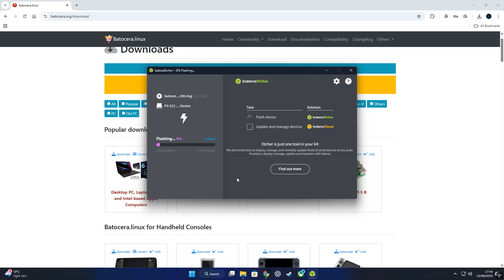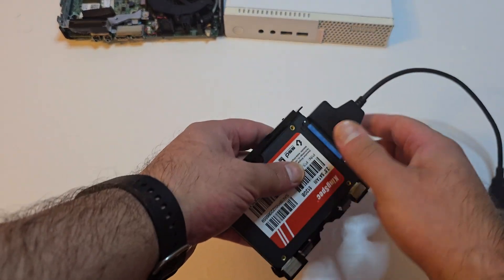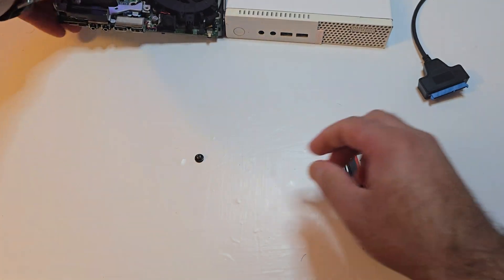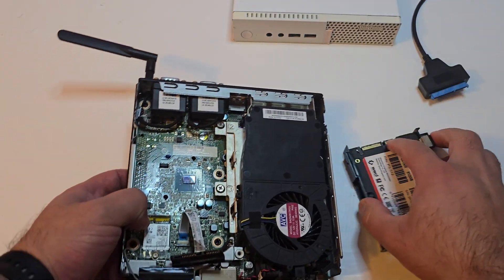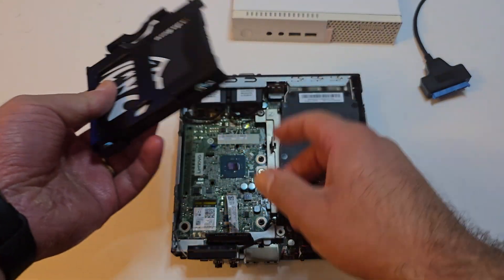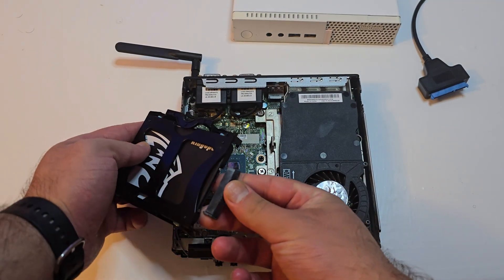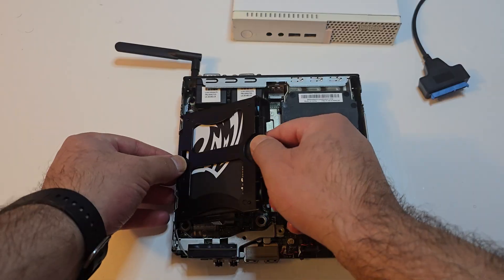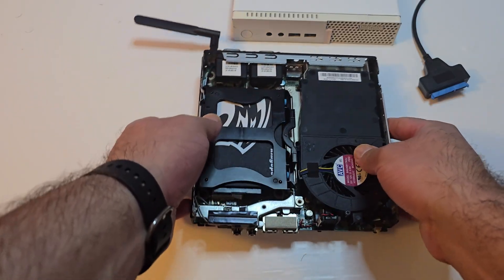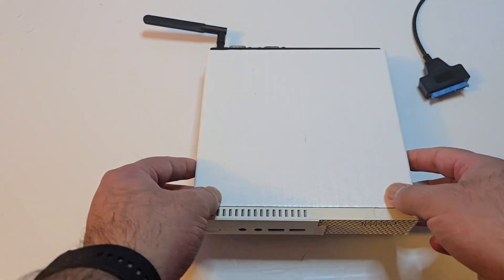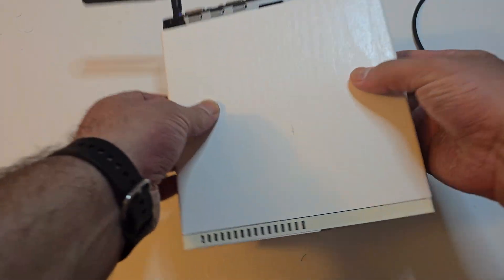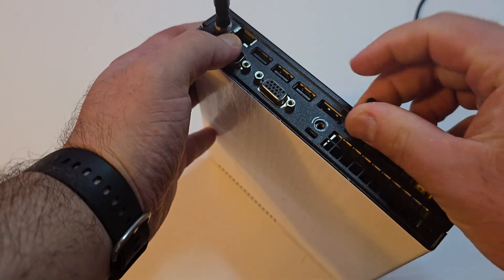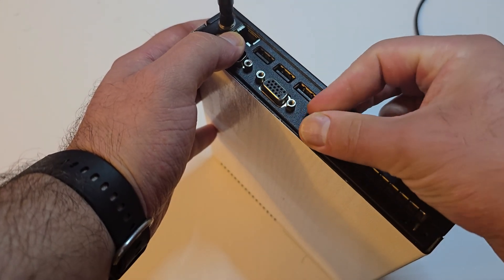The process will take a few minutes, and when it's done you can eject the SSD and install it right into the Lenovo. From now on, this PC will boot straight into Batocera—no Windows required. The SSD install makes it super fast, almost like you're using a dedicated console. Now we'll do a quick assembly, just plug your SSD back in, put the cover on, and you should be good to go.